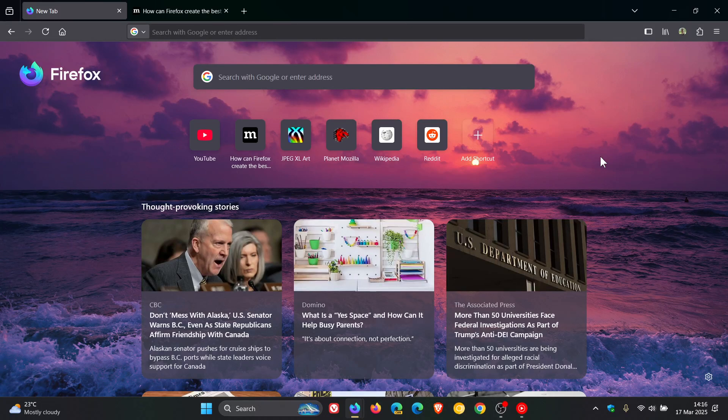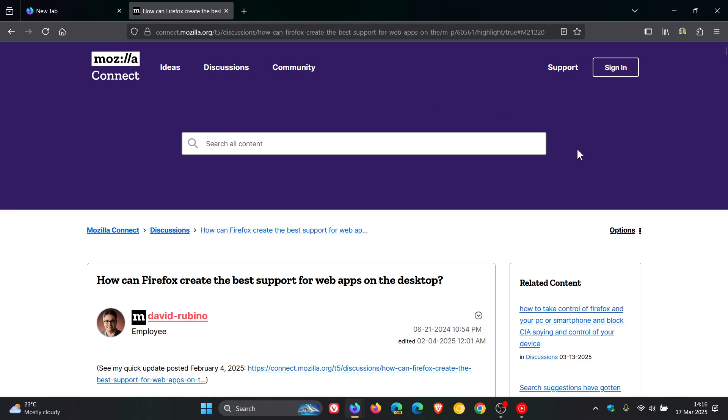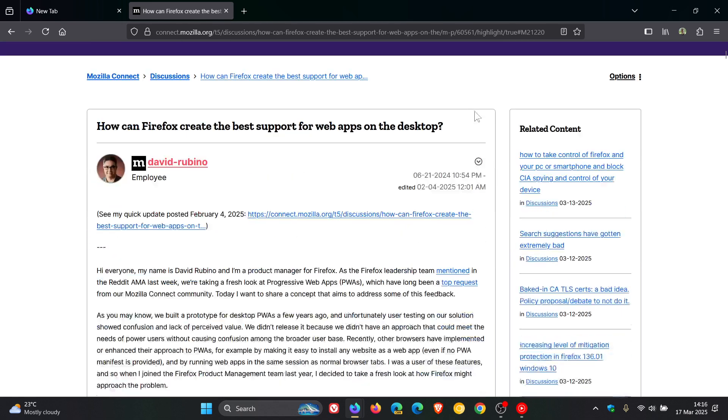So according to Mozilla, it seems that Mozilla is thinking of bringing progressive web apps, PWAs, to Firefox on Windows. And that's all according to this Mozilla Connect post, which was edited on the 4th of February this year, 2025. I'll leave this linked down below in the description if you'd like some more information.